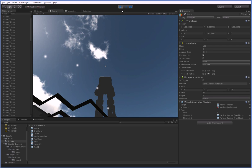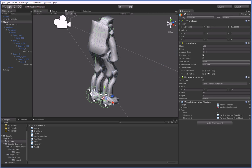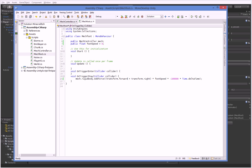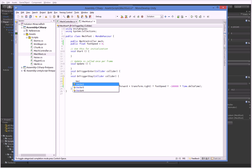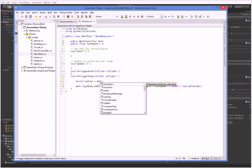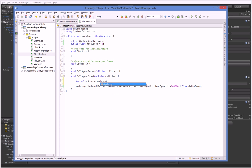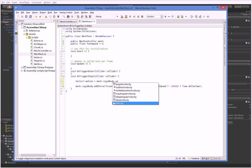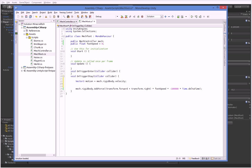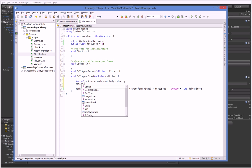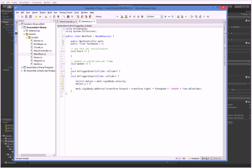And so what we're going to do now is down here when we do this on trigger stay, we add this force, but we're also going to go ahead and slow ourselves down slightly, but only on the flat plane, not on the y-axis. So, mech.rigidbody.velocity. And then we say motion.y equals zero.